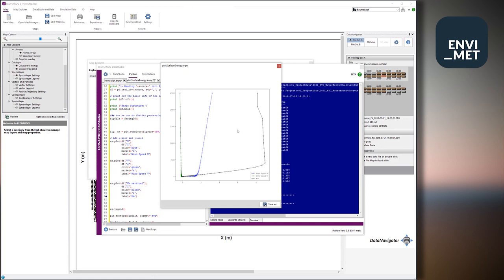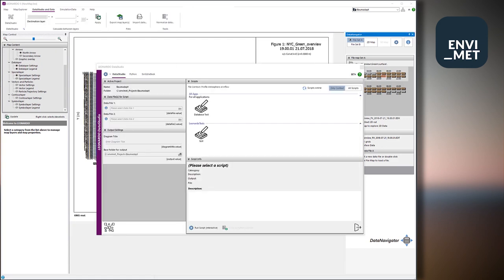But wait, there's one more thing we can do with the Python scripting inside the application. When we talk about Python integration in our applications, the visualization or the creation of visual input or the statistical analysis of data is definitely one big thing that it makes it really easy or much more efficient to analyze ENVI-met output data. But there is also a second aspect we can use Python for.